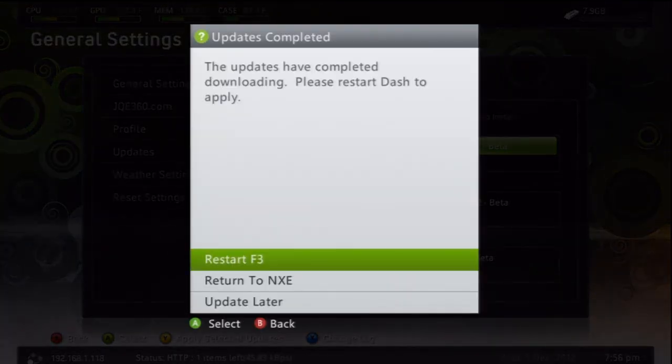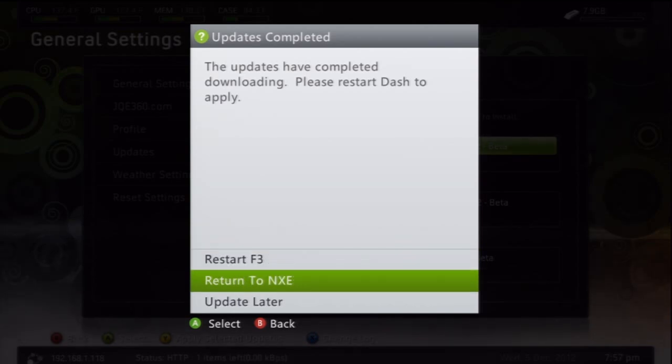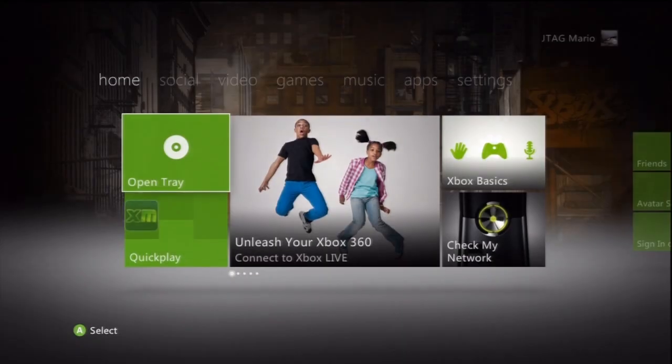Now once everything is downloaded, it's going to give you this prompt right here. You can do either, but normally what I like to do is return to NXE, just so I have a completely fresh start. So you can pick whichever one, but what you need to do is just restart Freestyle 3 somehow.